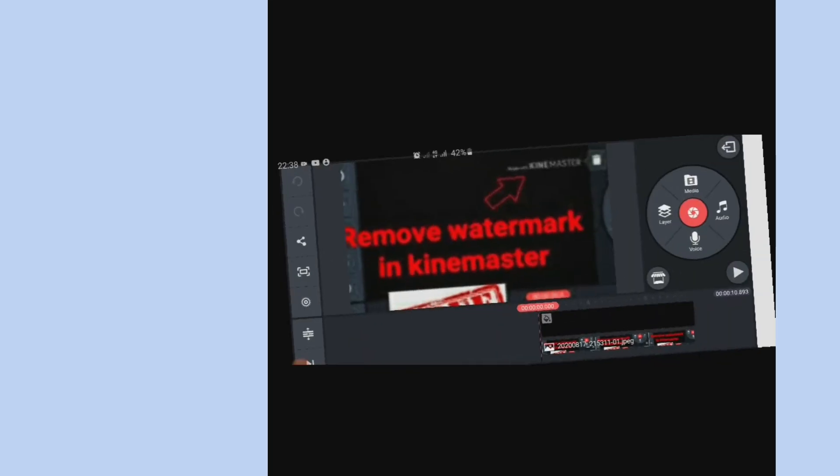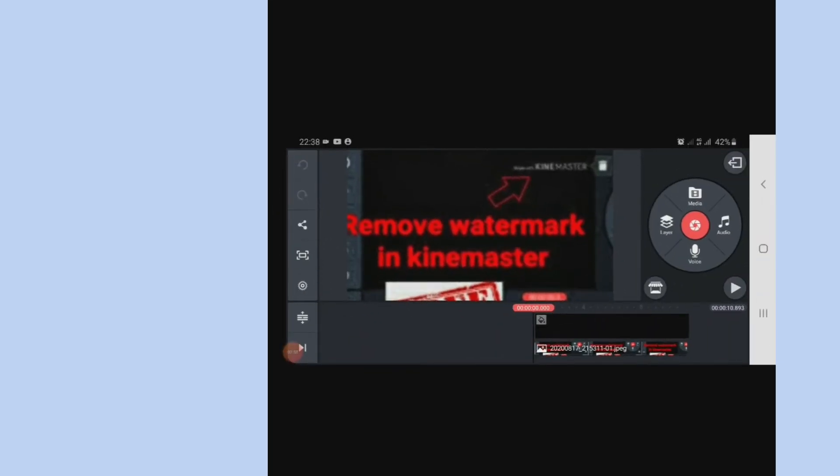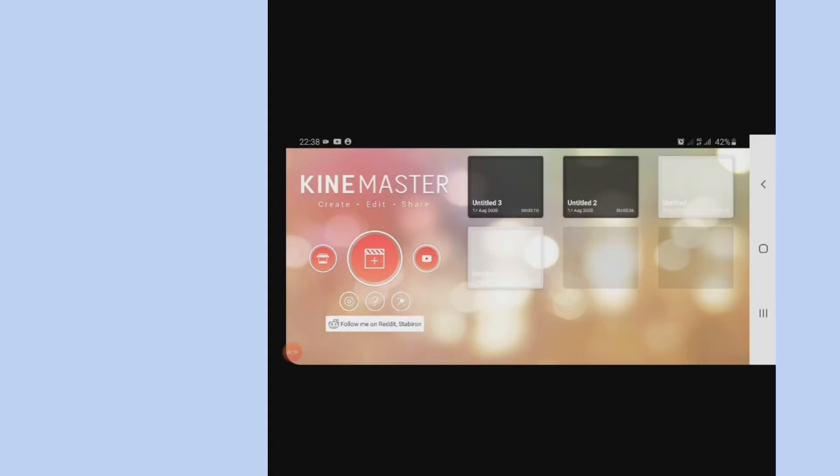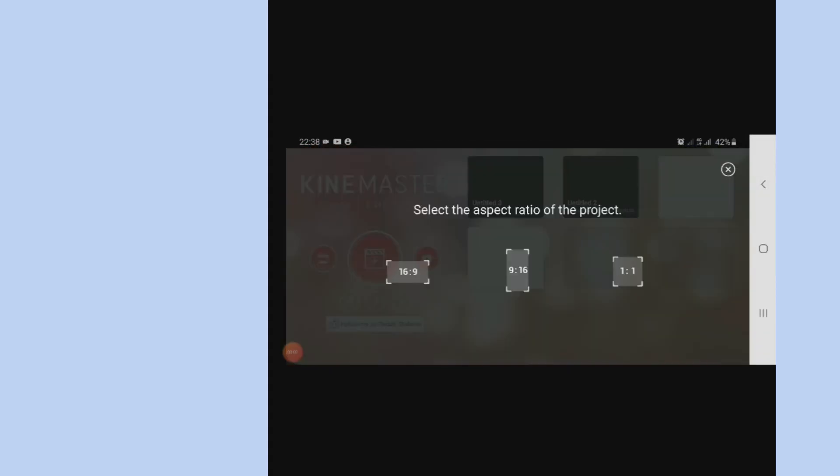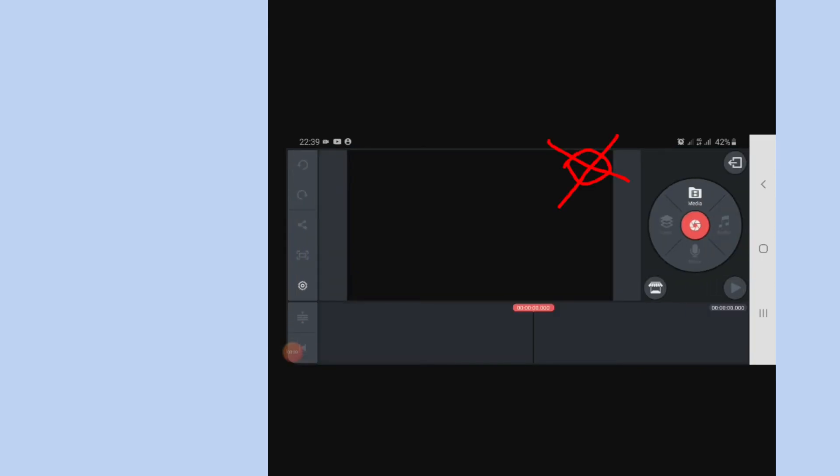So yeah, you go to the new app, click on the plus sign button, and then pick any aspect ratio that suits your project. In this case, I'm picking 16 by 9.